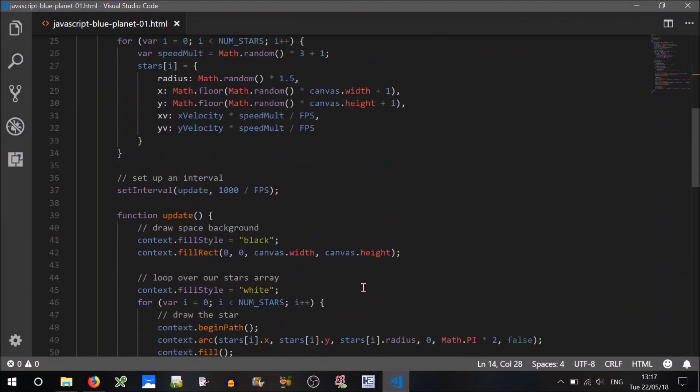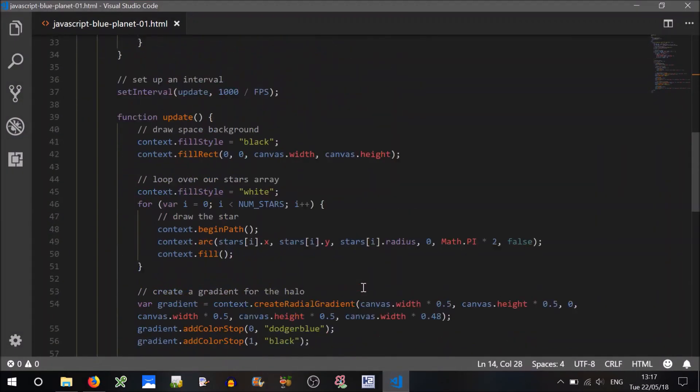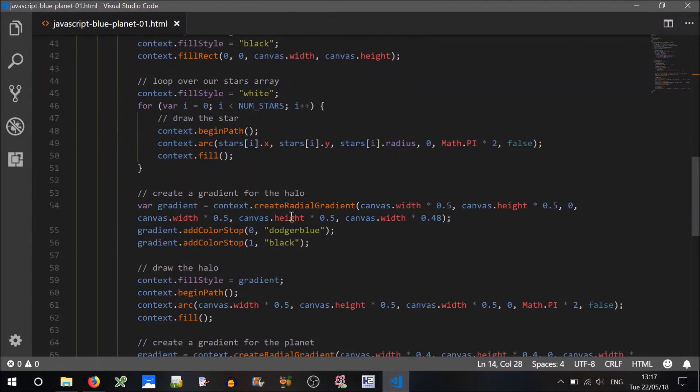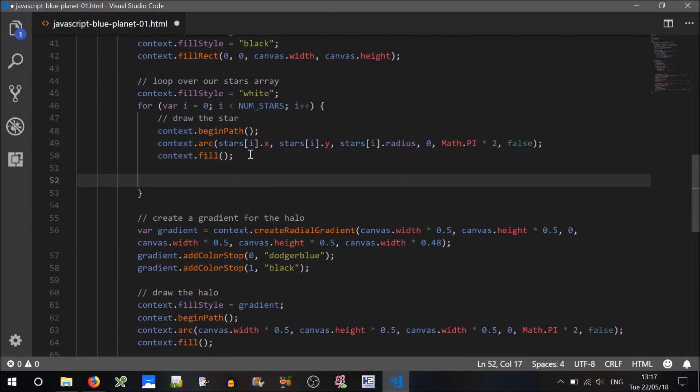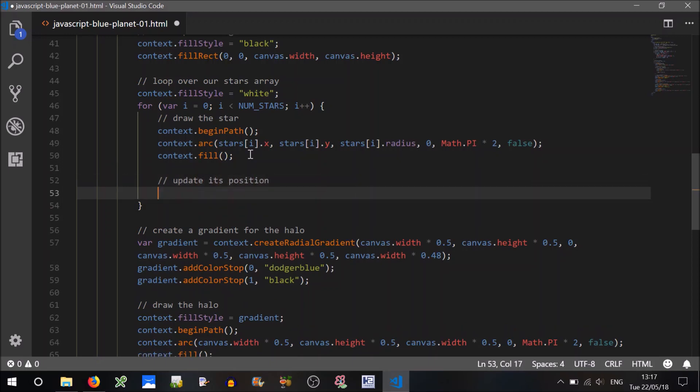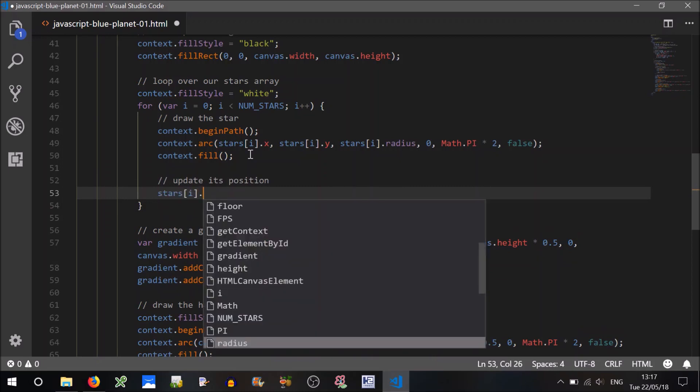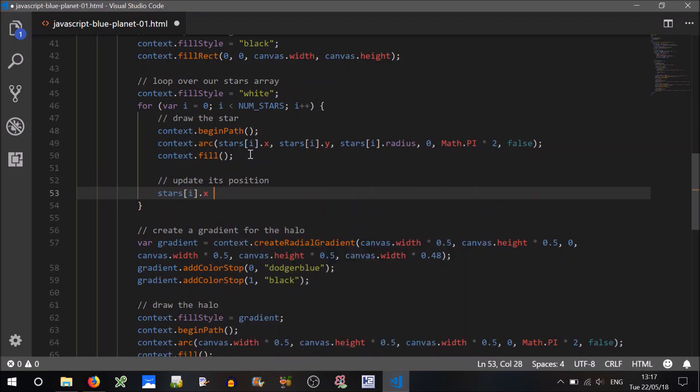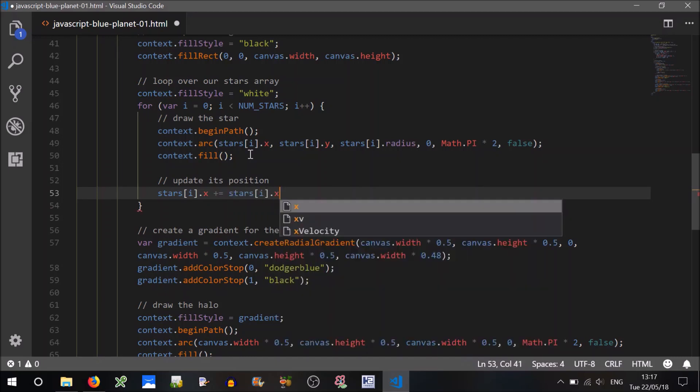To get them moving however, we'll have to do something else, so this is just drawing them, we're not updating anything here are we, so update its position. So simply, we just need to go stars i.x plus equals the stars i.x velocity.